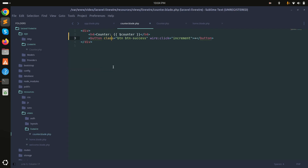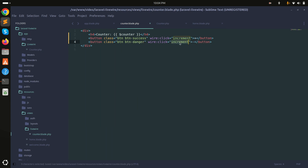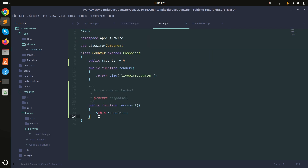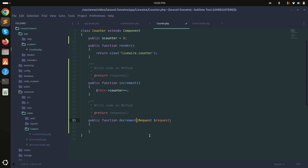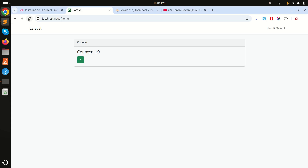For the minus button, add another button with class btn btn-danger showing a minus sign, and add wire:click set to 'decrement'. Create a decrement function in the component class that does $this->counter--. Save and refresh — now you can see both plus and minus working. This shows how easily you can set up a Livewire application.